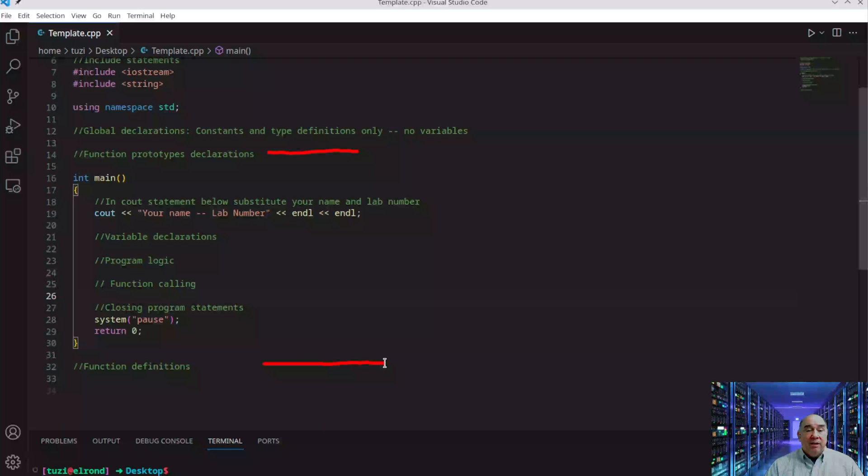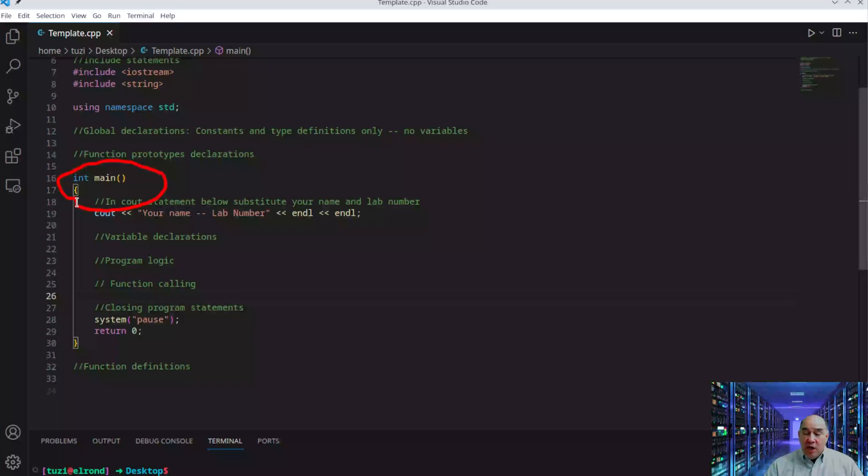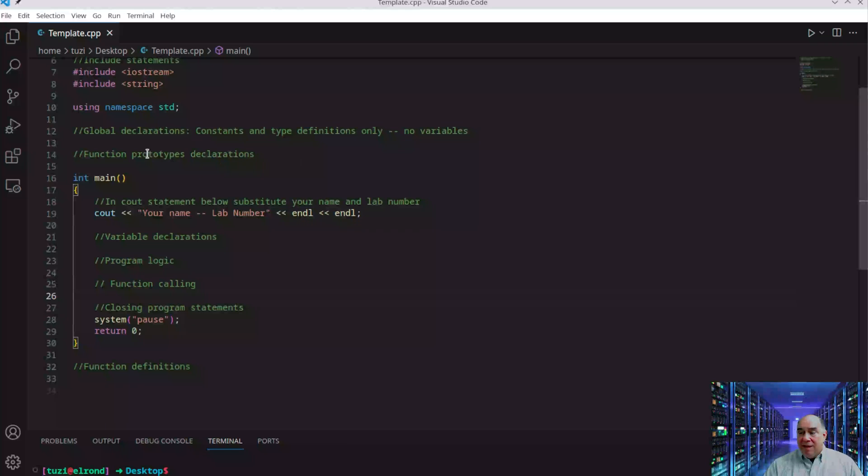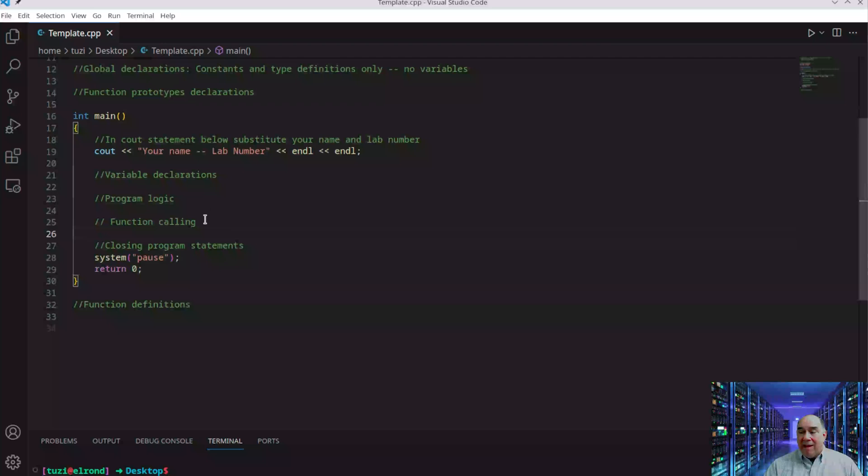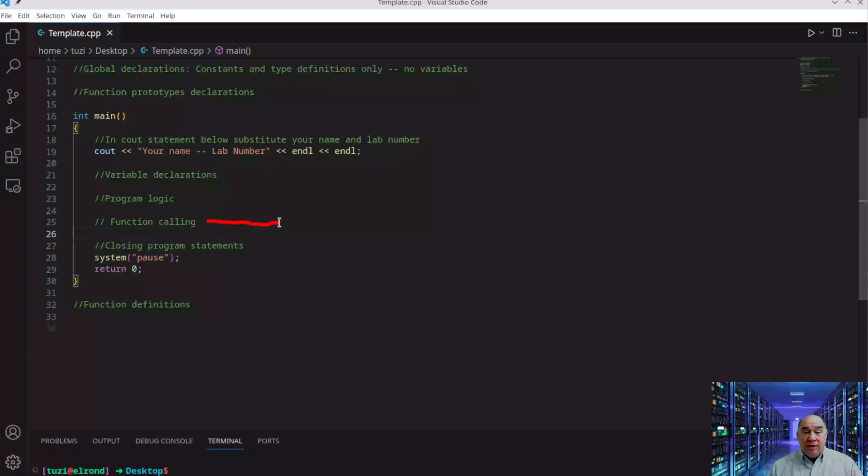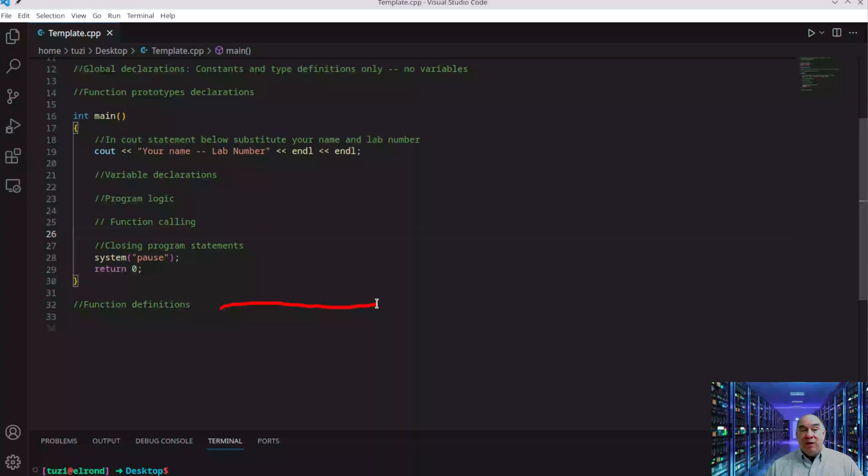Next is function declarations. If you create your own function, you'll do three things: declare it up here, define it down here, and in the middle you'll call it. Before the program begins, you declare a function—saying this is a function you plan to use. We'll talk more about that in other videos.